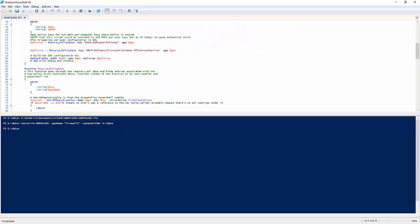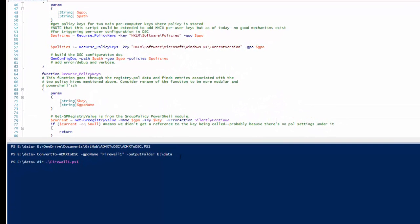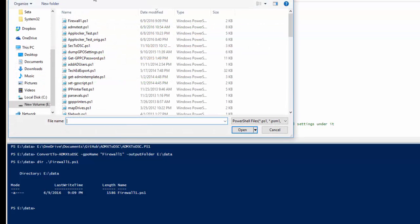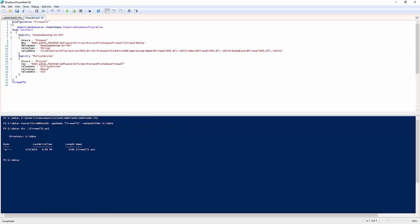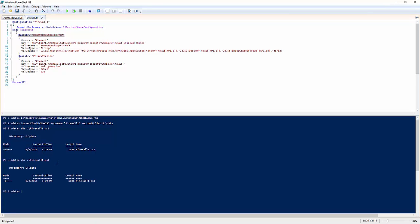It's run now. If I look in here, the resultant file gets named with the name of the GPO. So firewall1.ps1, there's my file. If I open that, you'll see what it's done is taken my firewall rule and the registry values that underlie it, and converted them into several registry resources within the DSC document. This document's ready to run. If I run this right now, it creates a MOF file.